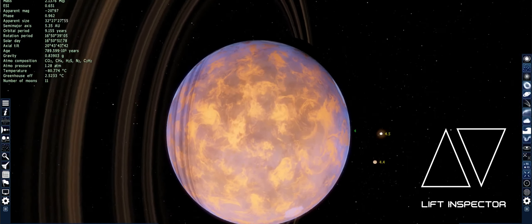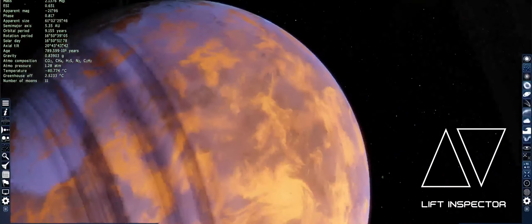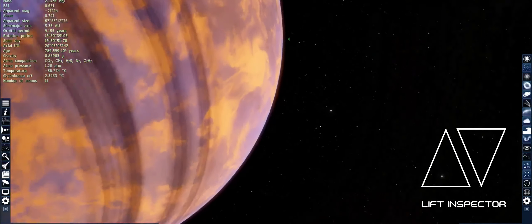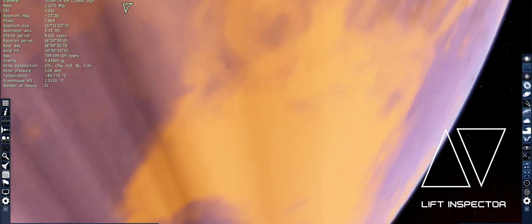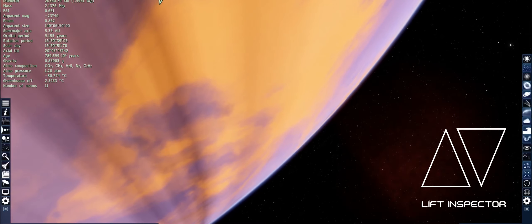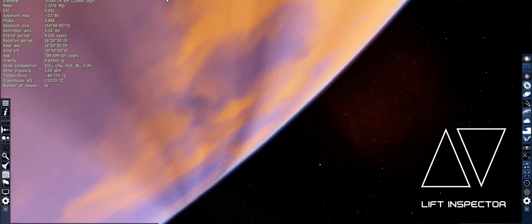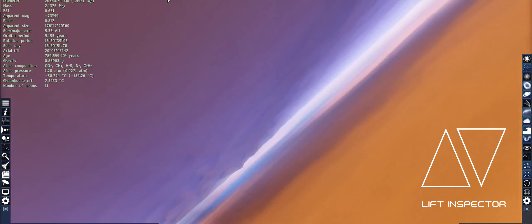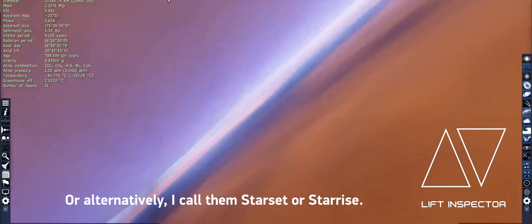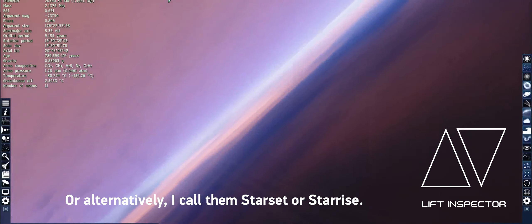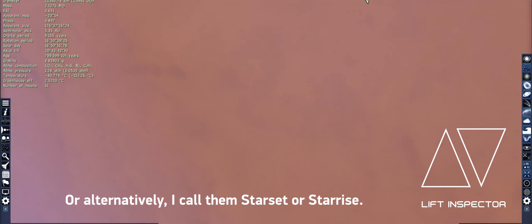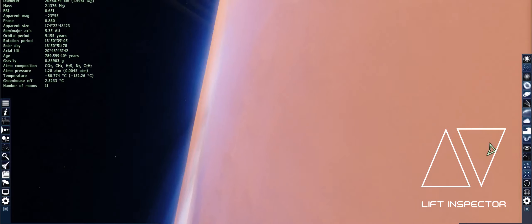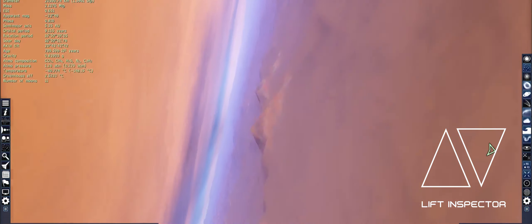Let's go have a look at the surface. Where should I set down? Looking at it, it looks like a sunset — or sunrise, whatever. You've got the surface and a thick layer of clouds, and you can see mountains.